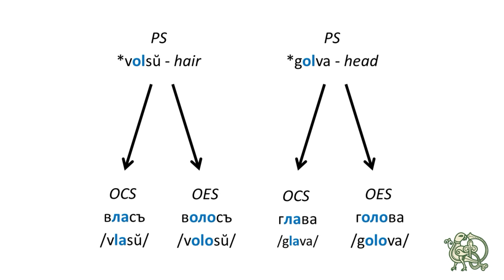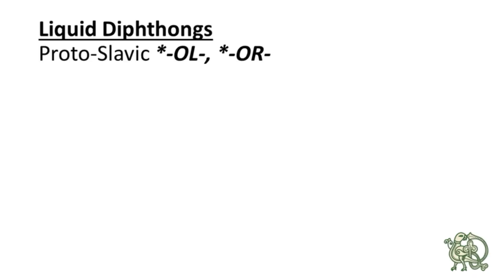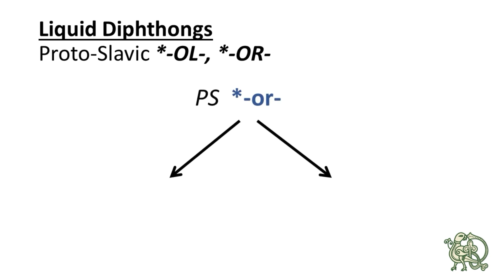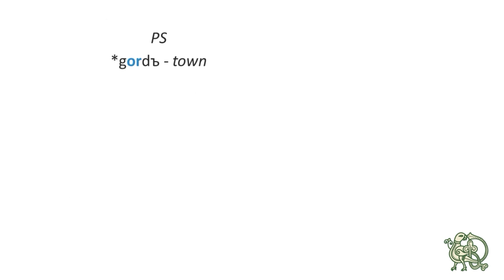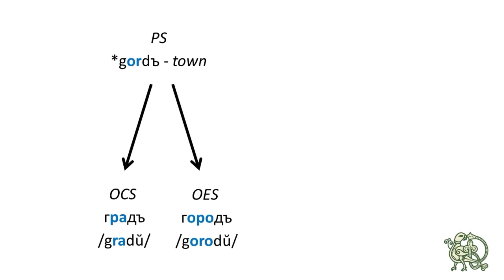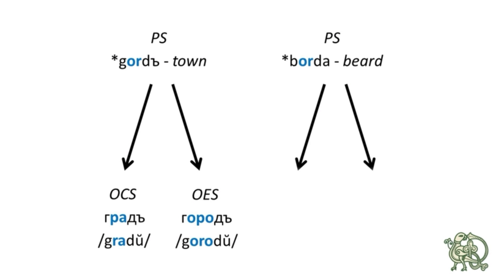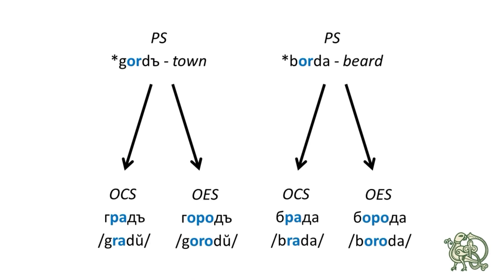The second liquid diphthong with O is ОР. So the Proto-Slavic ОР continued as РА in Old Church Slavic and as ОРО in Old East Slavic. The examples are ГОРДУ, the Proto-Slavic for town. It continued as ГРАДУ in Old Church Slavic and as ГОРОДУ in Old East Slavic. The other example is БОРДА, which meant a beard, and it continued as БРАДА in Old Church Slavic and as БОРОДА in Old East Slavic.